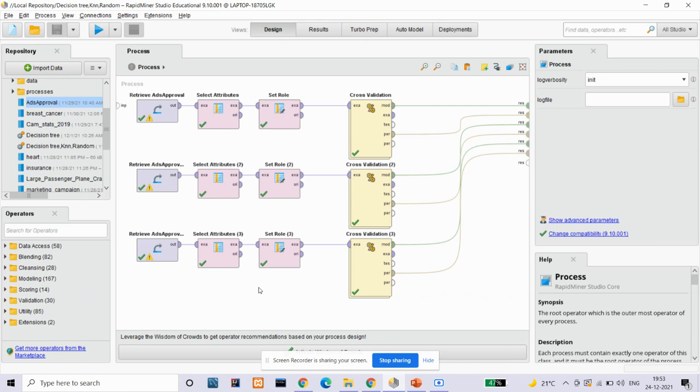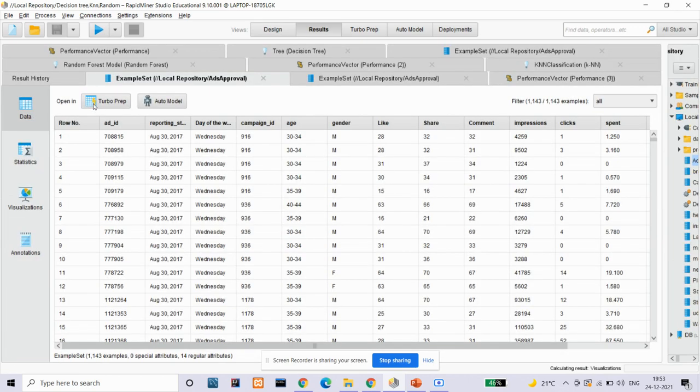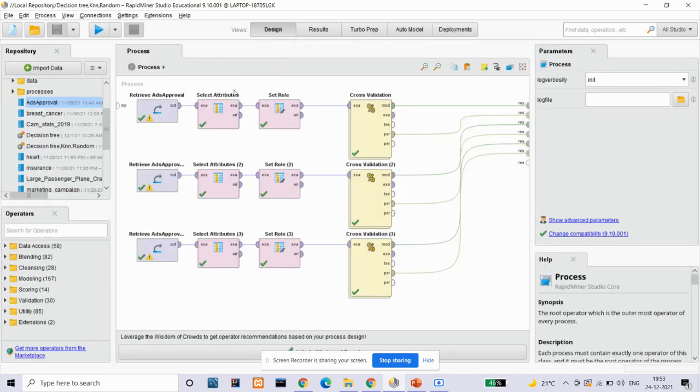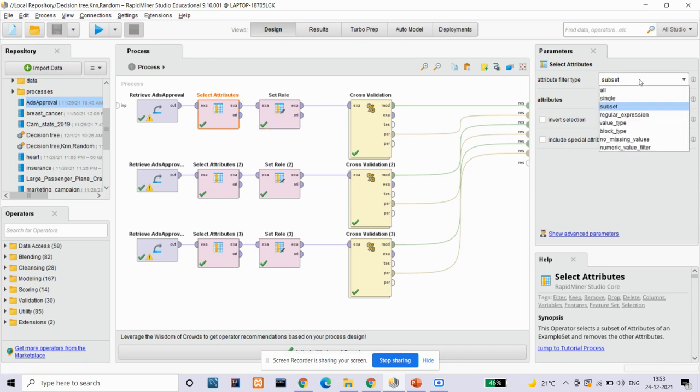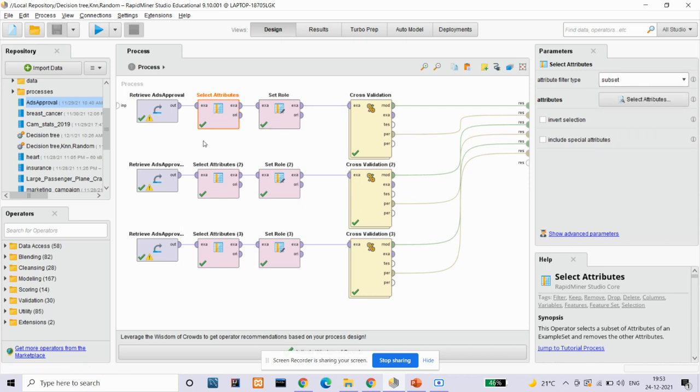First, we have taken the ads approval dataset. What we have done is we have applied the select attributes operator to our dataset. The select attributes operator selects a subset of attributes. As we can see here, we have selected a basic subset of attributes.